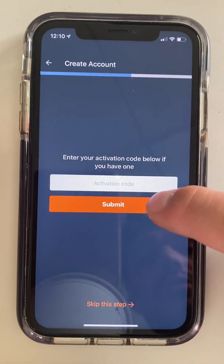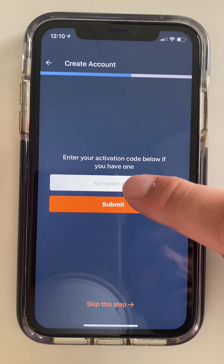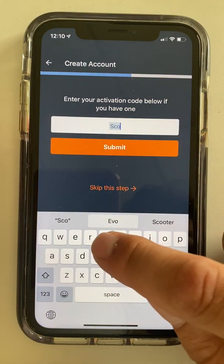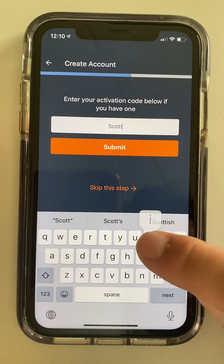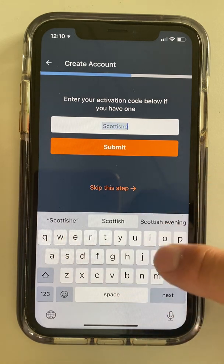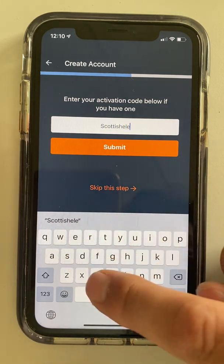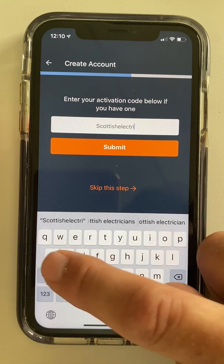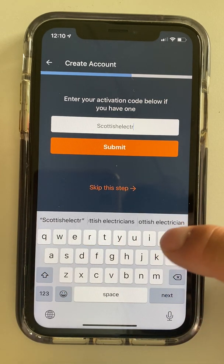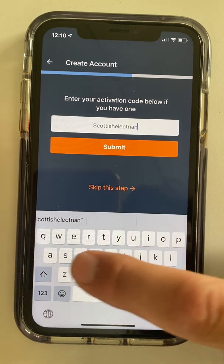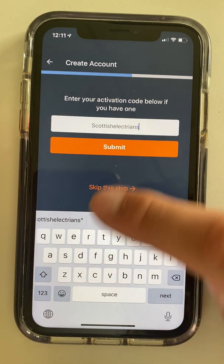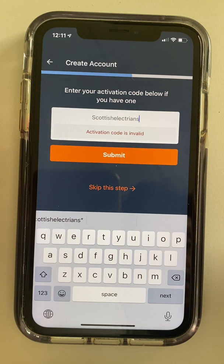Enter your activation code. Scottish Electricians on this one. The reason we're putting this in is it allows us to send the certifications to prove you've got all your proper electrician licenses straight through to the guys that activate recruitment, and it cuts down the amount of steps you've got to go through.